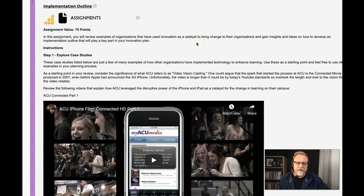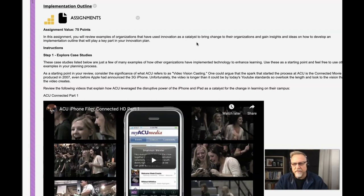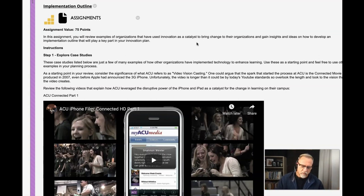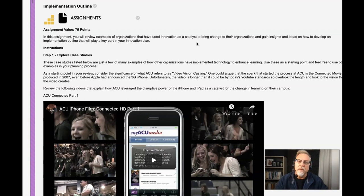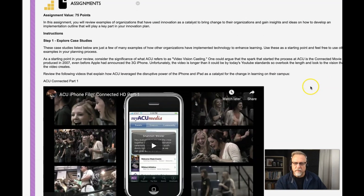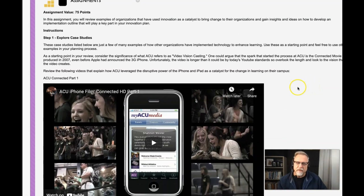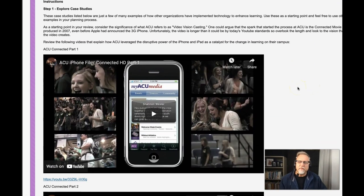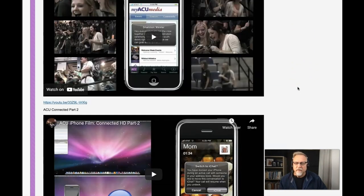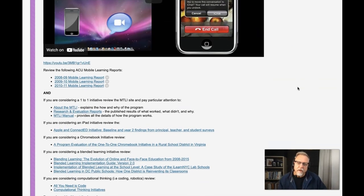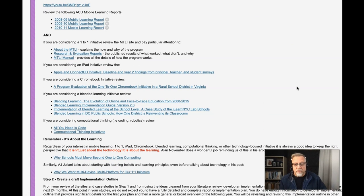The implementation outline is an opportunity for you to take a look at what other people or organizations have done when they have implemented blended learning, a one-to-one mobile learning initiative, maybe a coding camp or computational thinking, makerspaces, whatever. We've collected a wide assortment of examples of case studies where other people have established different types of innovation strategies. And you have an opportunity to take a look at what other people have done.